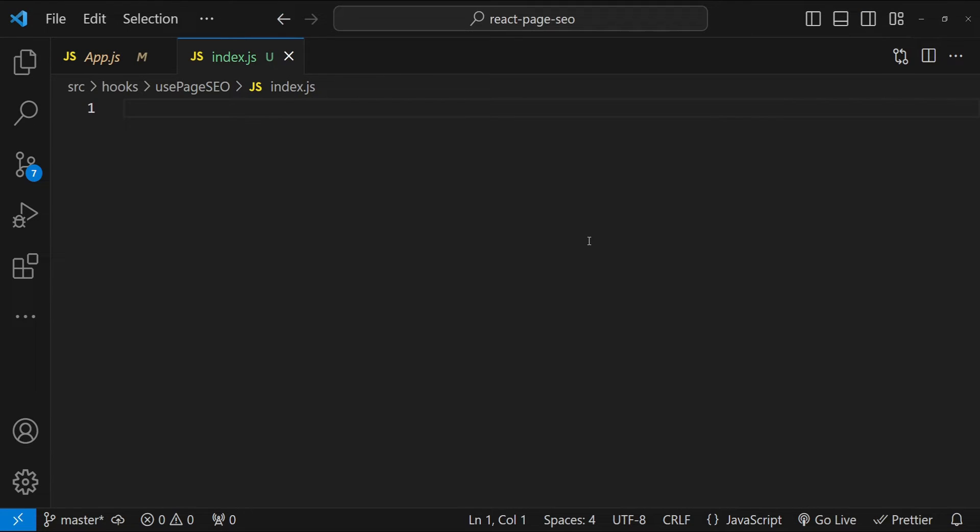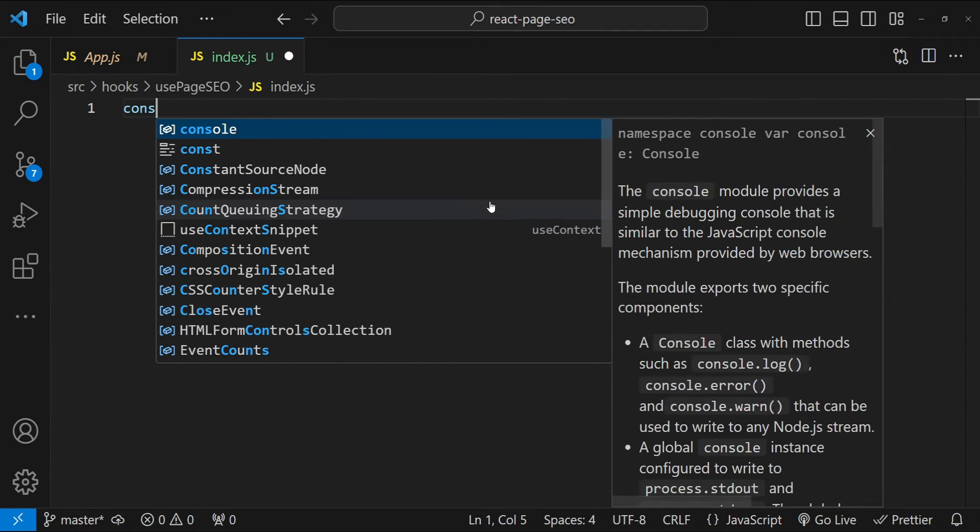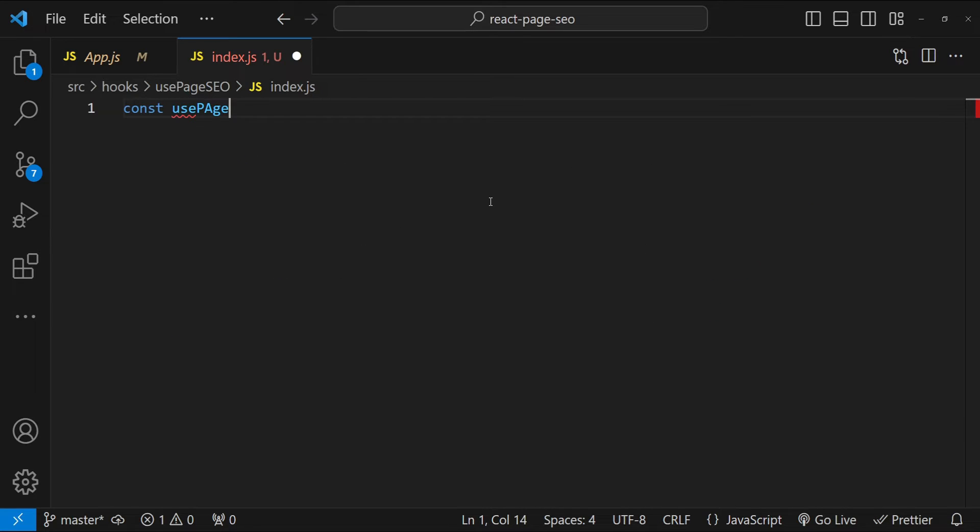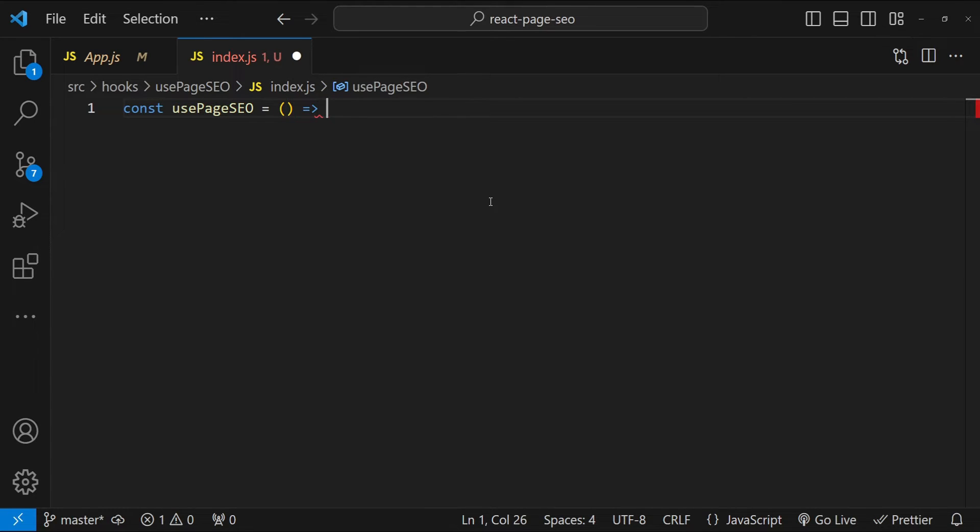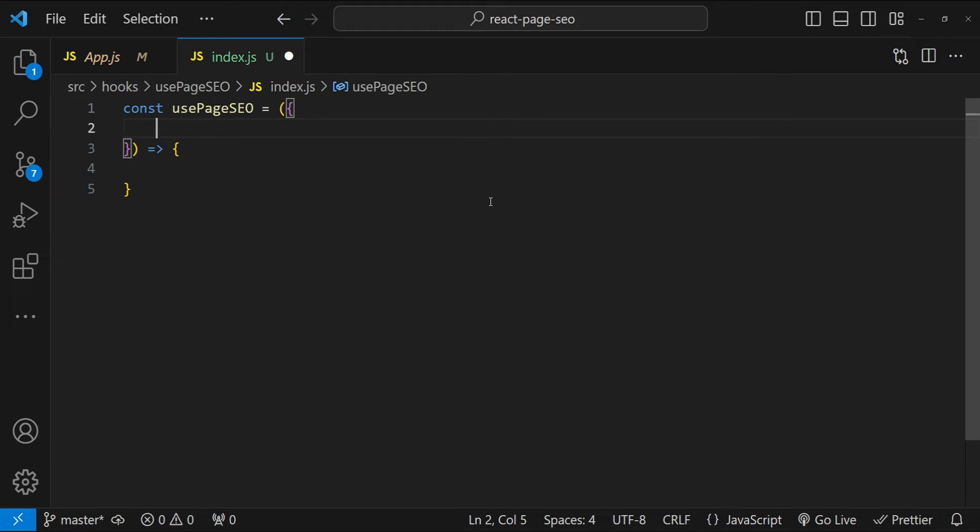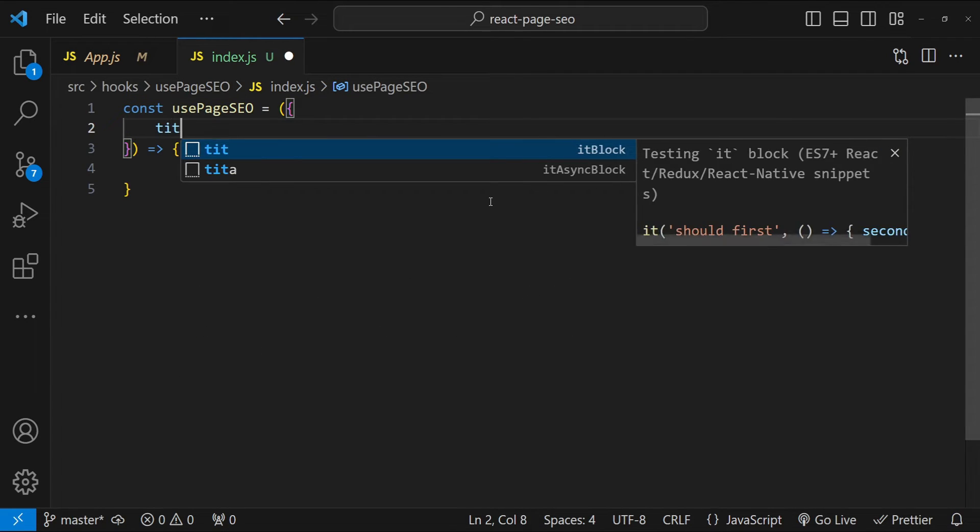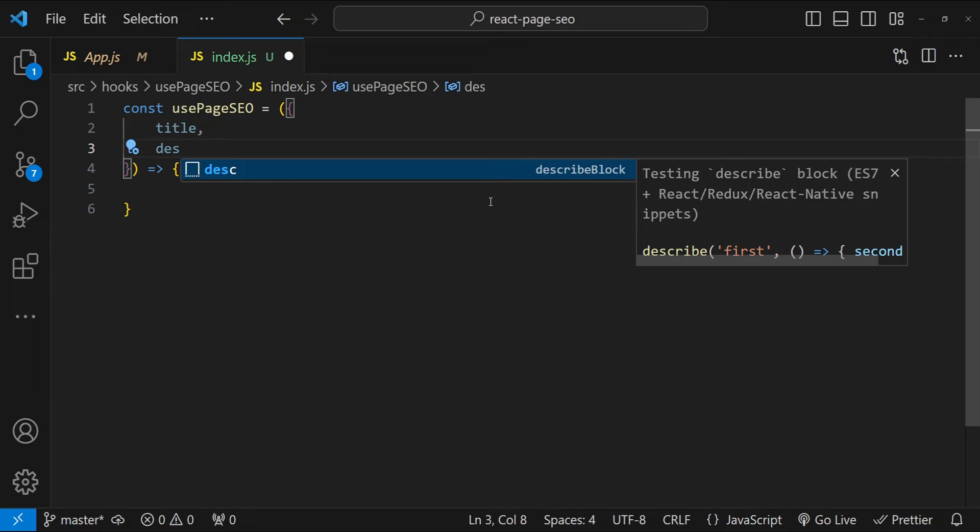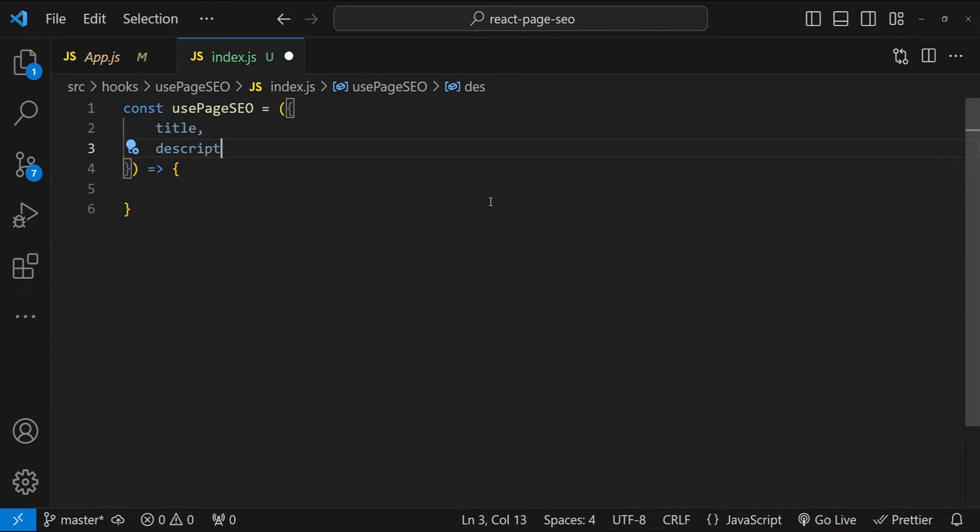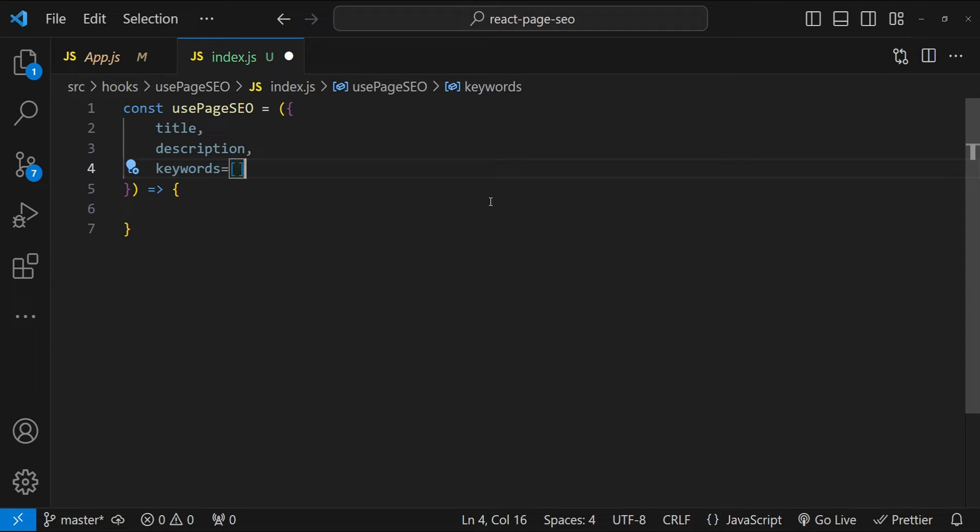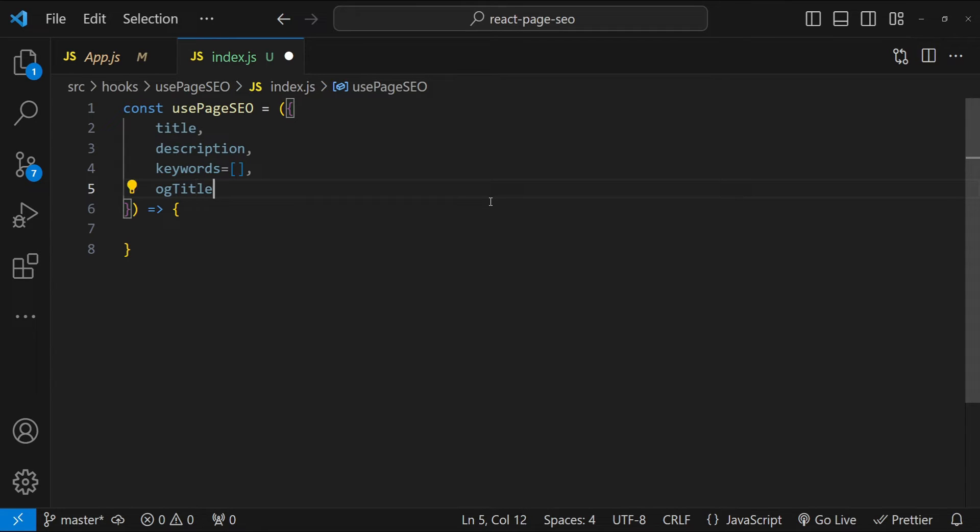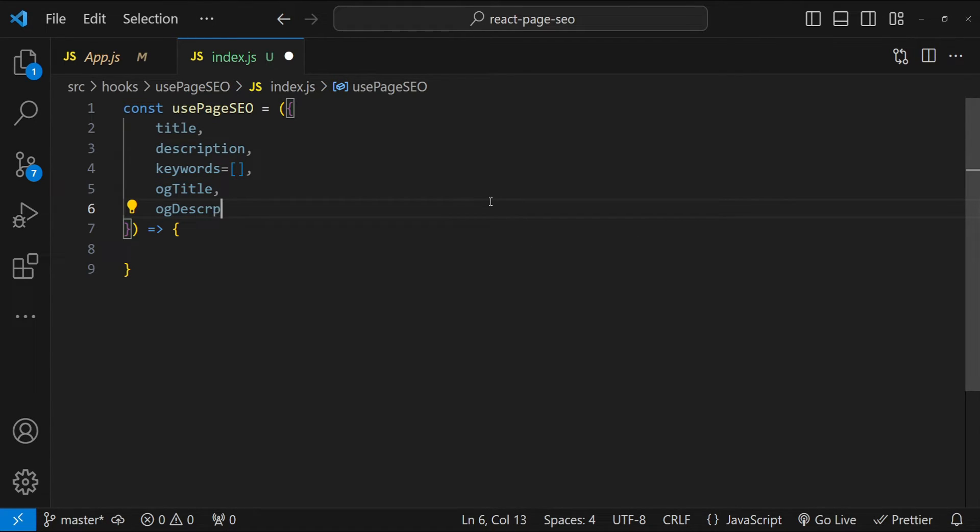Now this hook can be used to set the different meta and OG tag values. So for that, I will first create a hook function. So const usePageSEO equals to an arrow function. So this is going to accept a bunch of arguments for the meta and OG tags. The first one is going to be the title and then description. Let's also have keywords with the default value of an empty array. Now let's add the OG or open graph title and then OG description.